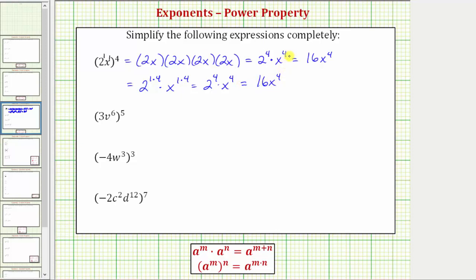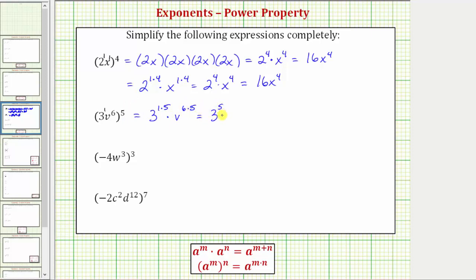Let's look at our second example. We have 3b to the sixth raised to the fifth power. So the base is 3b to the sixth, which we need to think of as 3 to the first times b to the sixth. Because we have powers of powers, we multiply the exponents. This is equal to 3 raised to the power of 1 times 5, times b raised to the power of 6 times 5, which is equal to 3 to the fifth times b to the thirtieth.